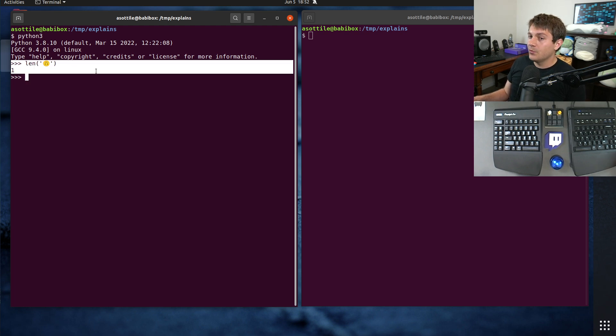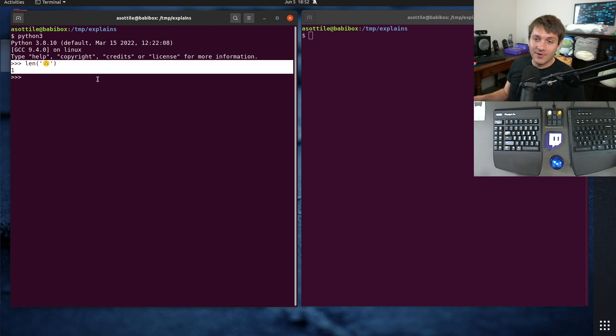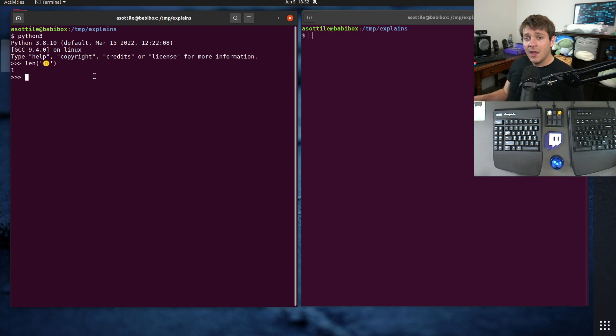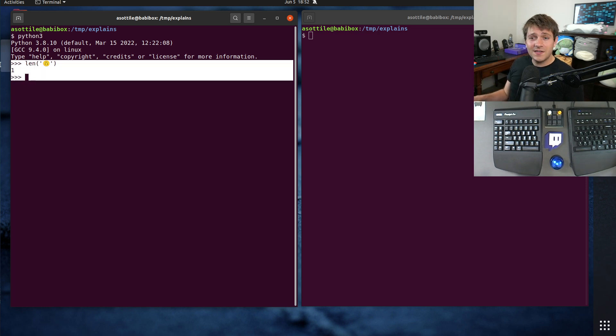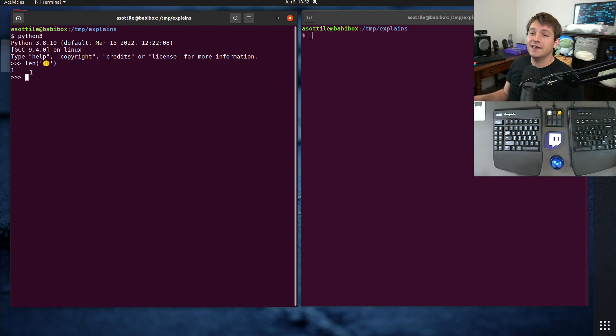And this is the normal, what you should expect and what happens in any reasonably modern version of Python. However, this was not always the case. Even for Unicode strings, this was not always the case.